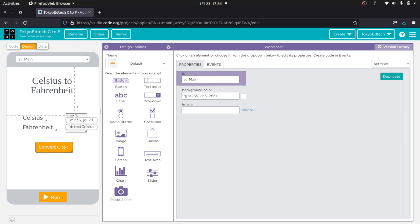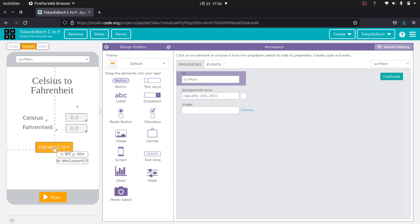I've got two text input boxes: text Celsius, text Fahrenheit. I've got one button, button convert CF. And it's convert CF because that's what it's supposed to do. Now the idea of what I did with my students is I showed them how to do this and I said, okay, your job now is to add the button convert Fahrenheit to Celsius. So that's a challenge that I would give to you watching at home as well. Then I went over to the code section.